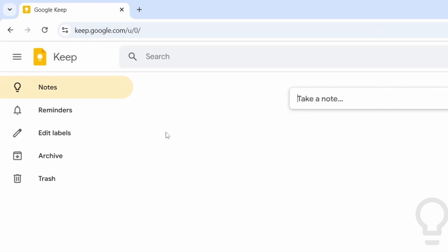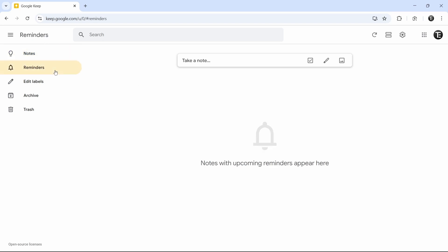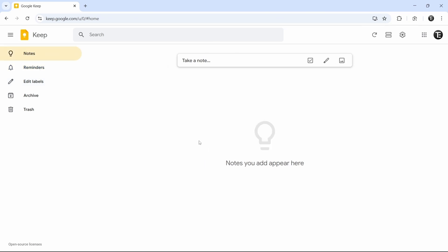On the left, we have all the different pages. The first one is for notes, so we'll see all of the notes that we create over here. The second page is for reminders — if we have any upcoming reminders, we'll see that here. Then we have labels, and once we create labels, you'll see those pages. In the center of the screen is where you'll see all of your notes, and this is also where you can create notes.